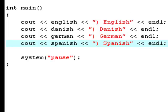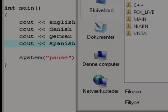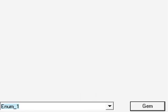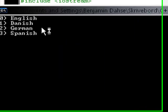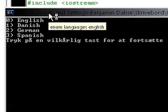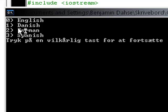Now, we hit F9 to compile and run it. Now, desktop and we put it in our C++ applications folder. This is going to be saved as enum one. And now, as you see, it says 0 English, 1 Danish, 2 German, 3 Spanish.